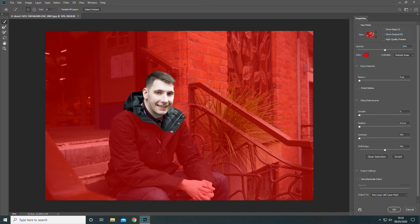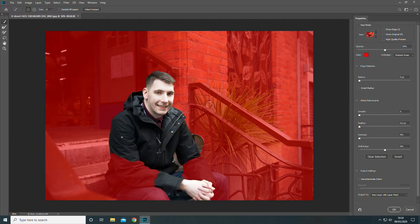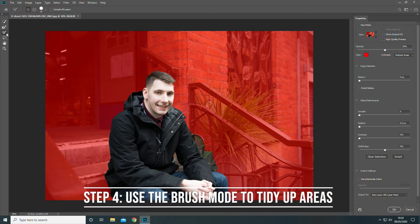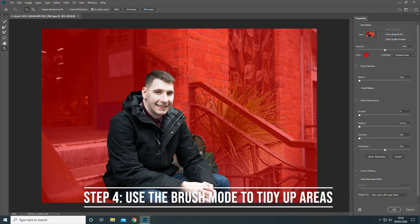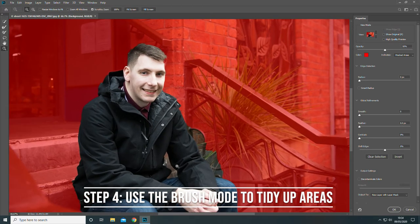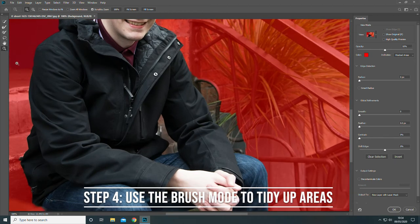As you can see, sometimes the tool doesn't work as intended, so we're going to do some tidying up after with the brush tool. Now we're going to use a tool to brush up any areas that we've missed with the Quick Selection tool. I'm going to speed this up now because it's a bit time consuming.